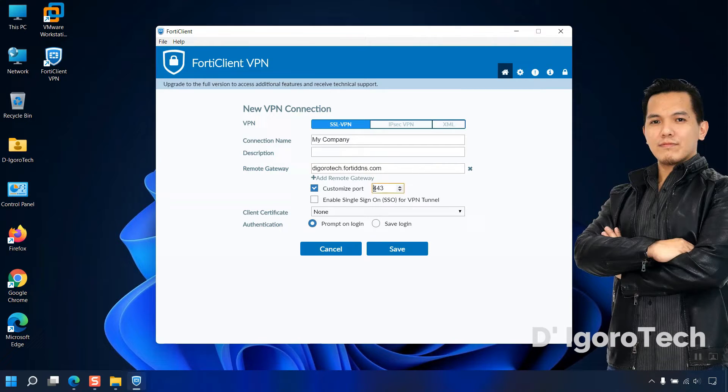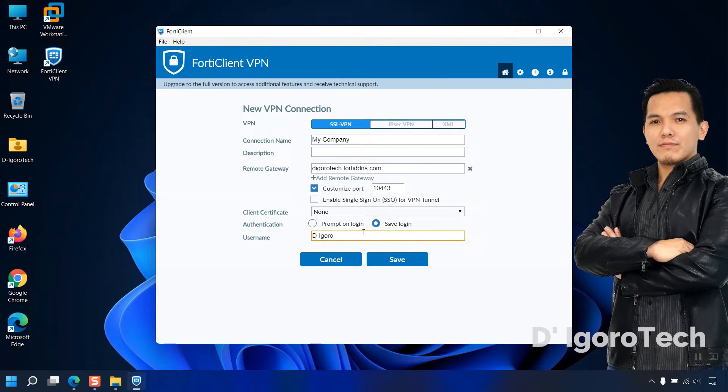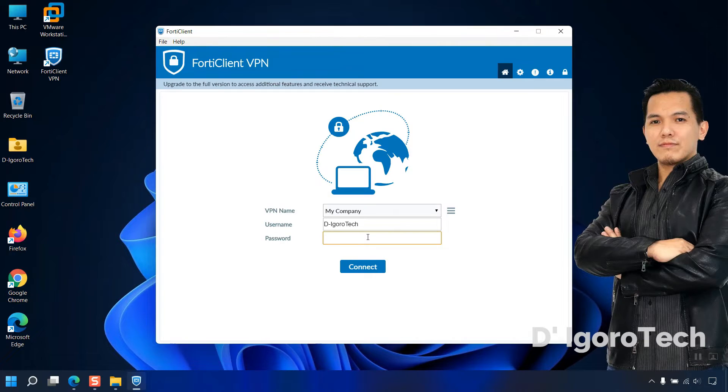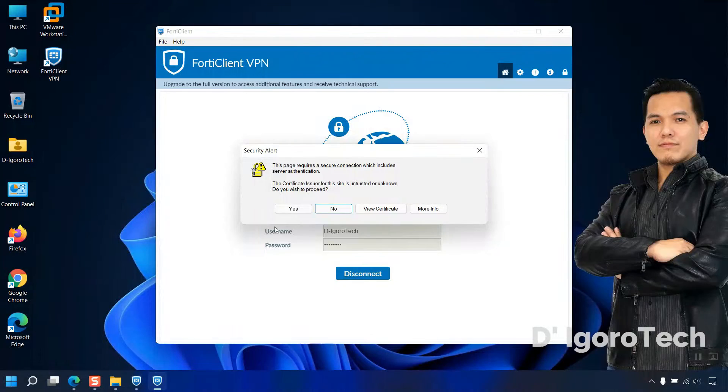If you haven't customized the port then you can leave it but if you did, check the box then input the port number configured. You can choose save login for you not to enter your username every time you want to access the remote site. Now, enter your username and click save. Enter your password then click connect to connect to your remote site. Click yes to proceed.